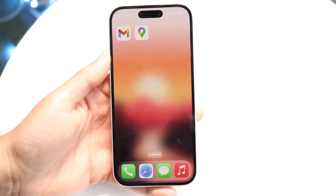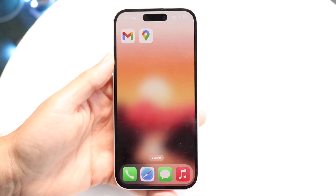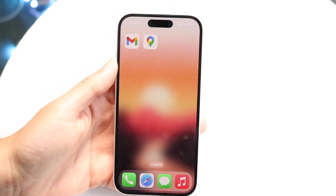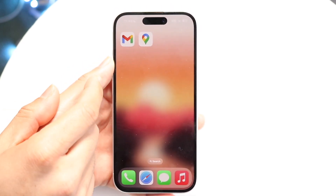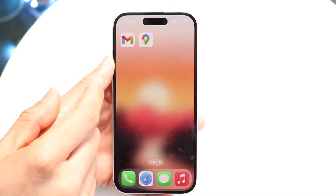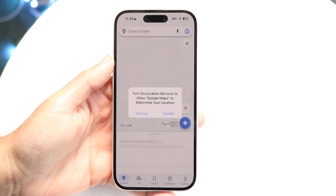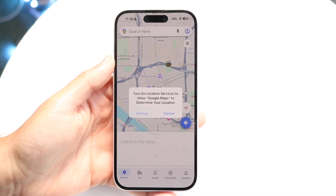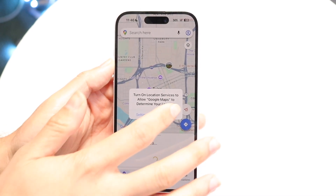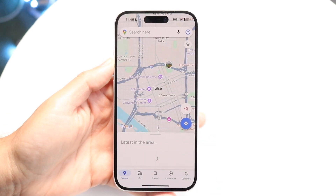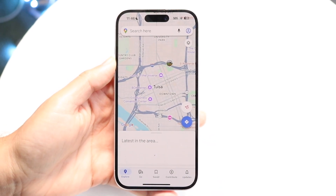Go ahead and find your Google Maps application. Click on Google Maps, open it up, and it's going to bring you into this type of page.